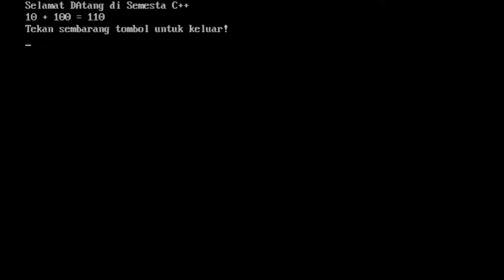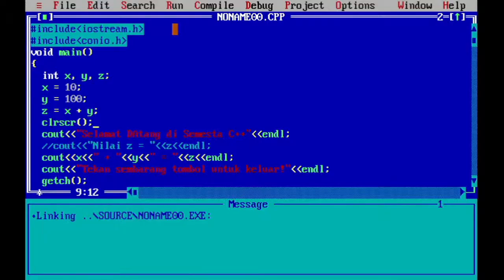Terhapus hasil-hasil eksekusi sebelumnya. Yang baru dieksekusi adalah contoh program di mana nilai-nilai variabel kita langsung isikan ke dalam ruang memorinya. Bagaimana kalau nilai-nilai itu kita masukkan dari keyboard? Artinya dia lebih fleksibel. Bagaimana kalau nilai-nilai variabel itu kita masukkan melalui keyboard, yang berarti dia lebih fleksibel — berapapun yang akan kita masukkan, maka dia akan diterima.